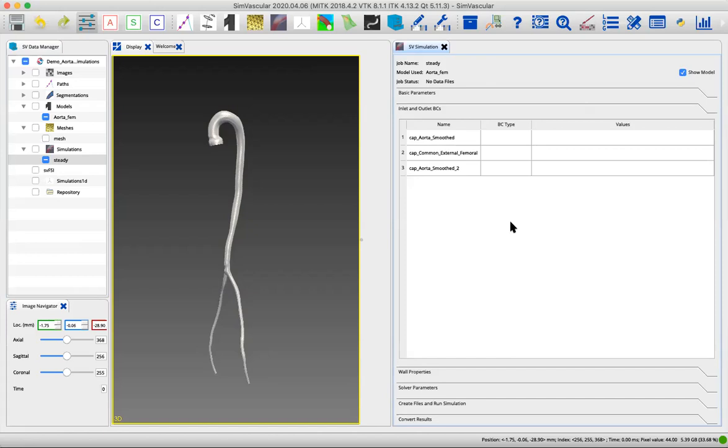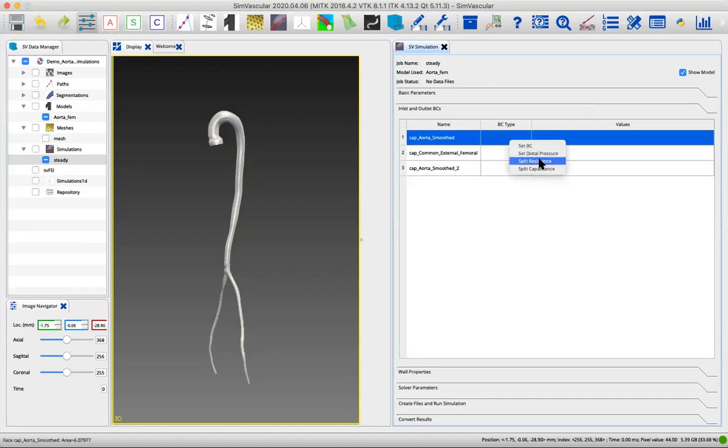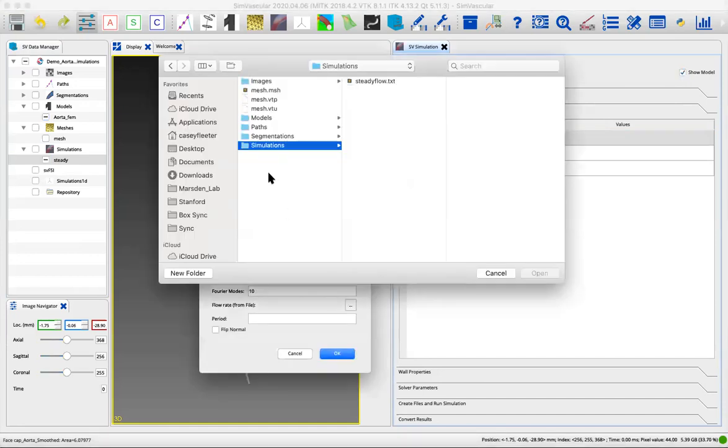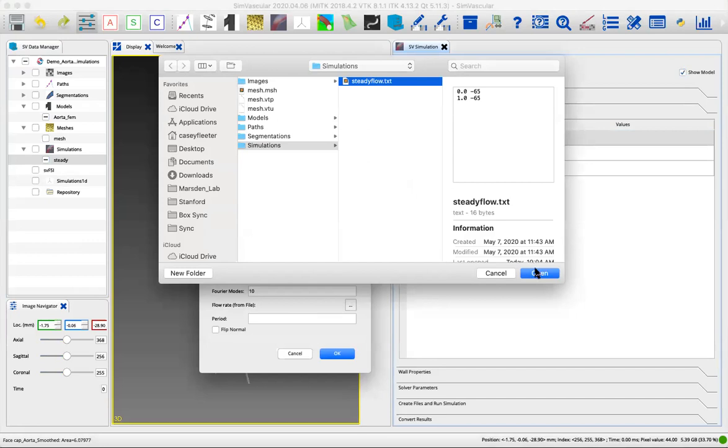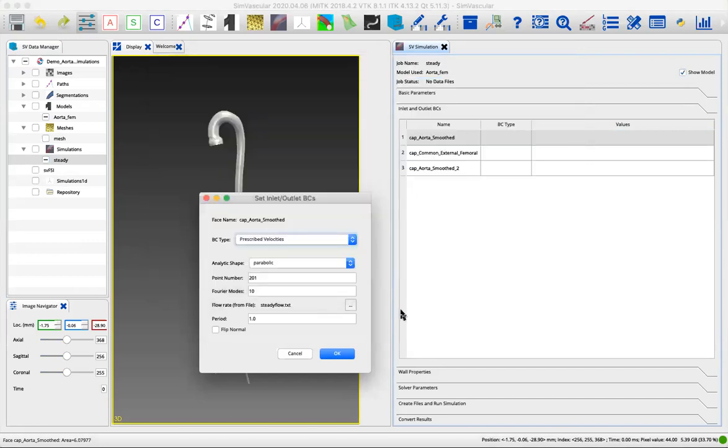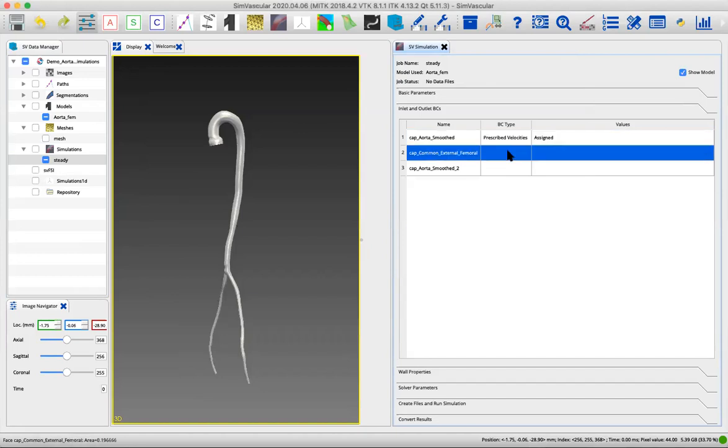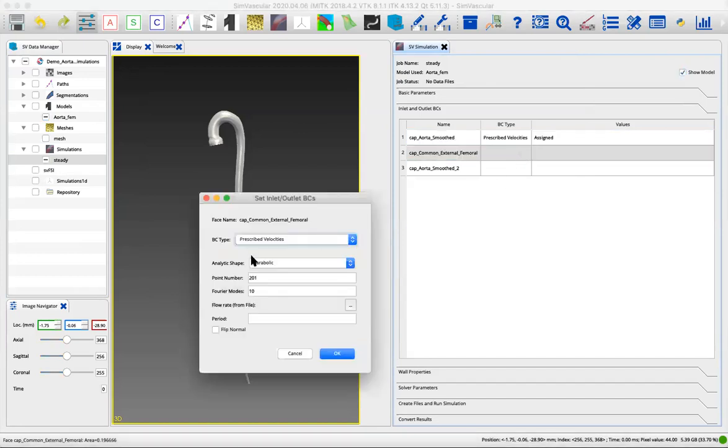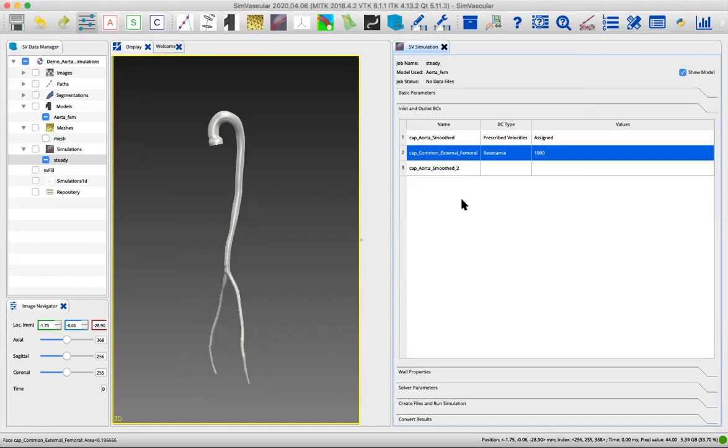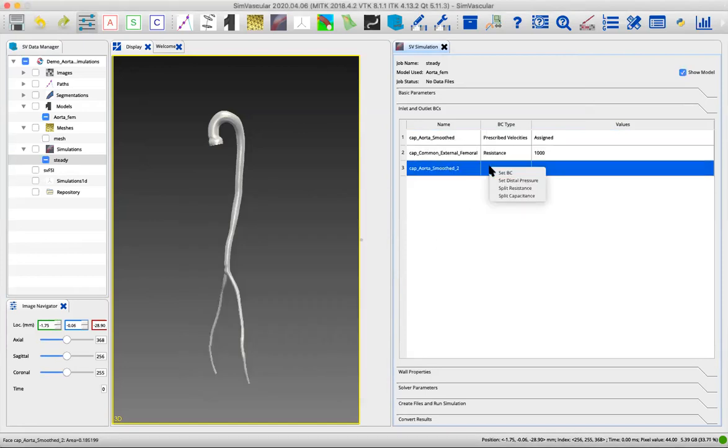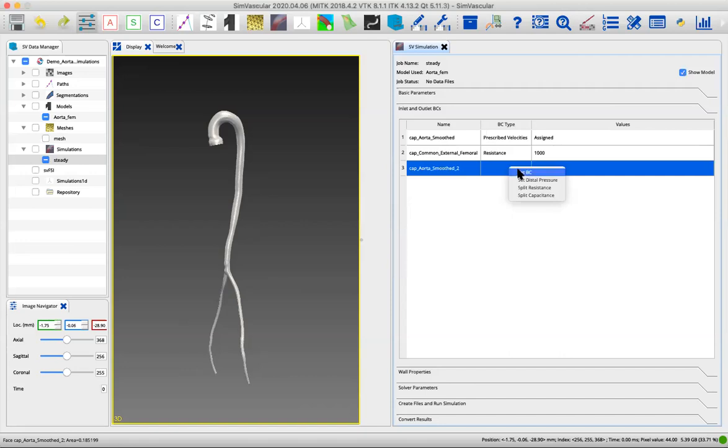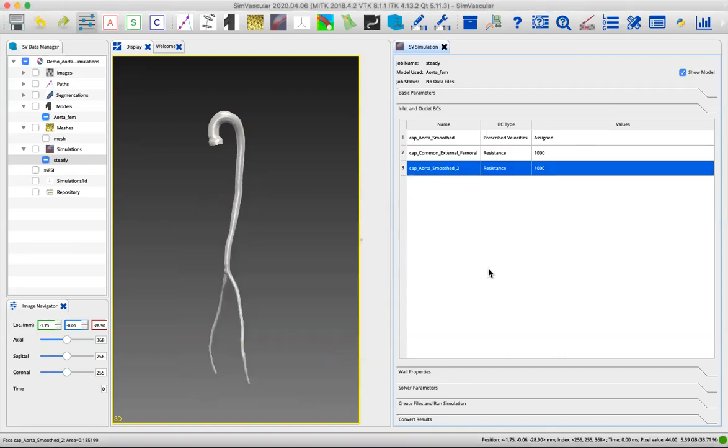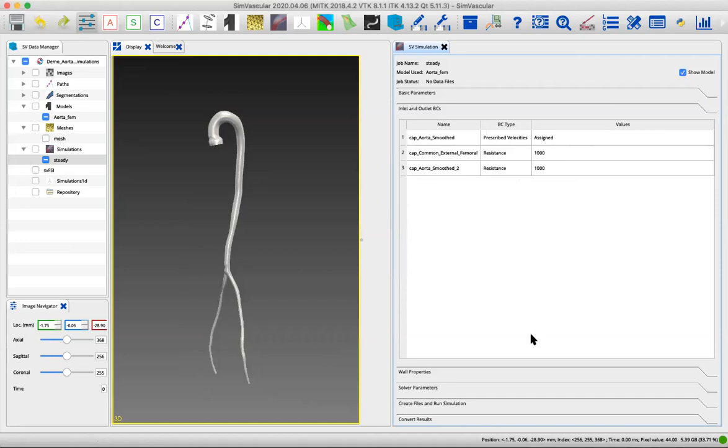We already talked about this last time. We have to reset them because I made a new simulation, but we're going to again prescribe the velocities here. You can see the previous tutorial if you forget about that. We've set the velocities and we're going to just make resistance boundary conditions. We just talked about how to make different kinds of boundary conditions depending on your model. We're going to do resistance and set them both to 1000 for right now.